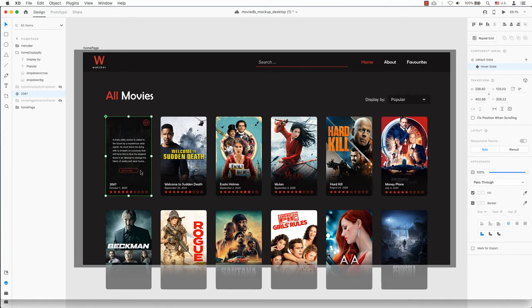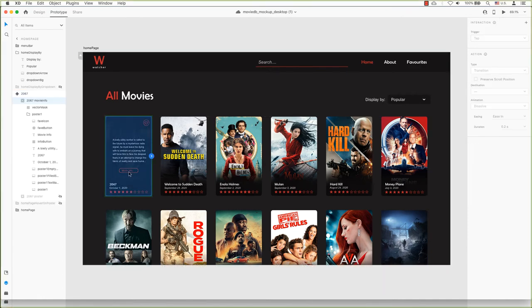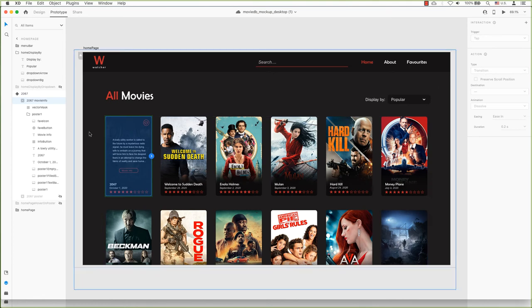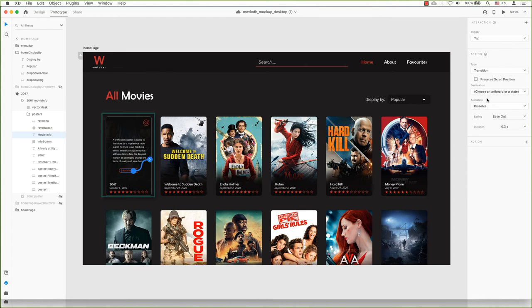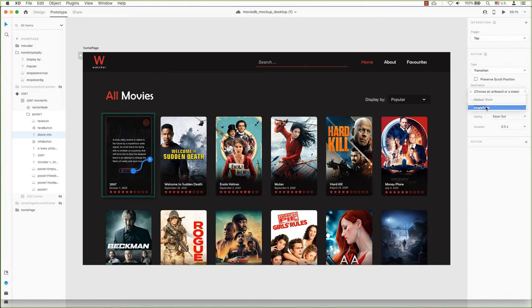This needs to go to the prototype stage. If it's grayed out, click on the interaction plus to activate it. Tap is the trigger. Select your destination or drag it there. I'll also do this for the more info button.